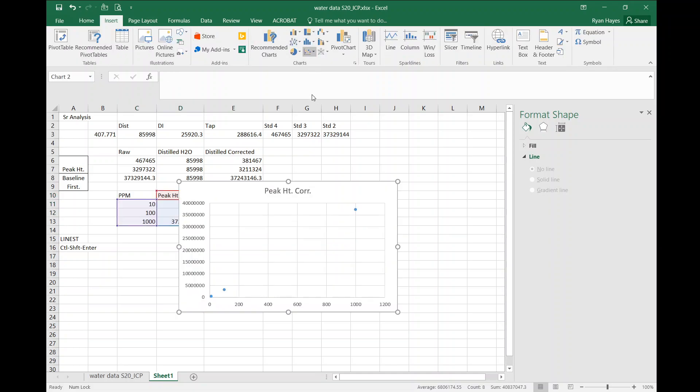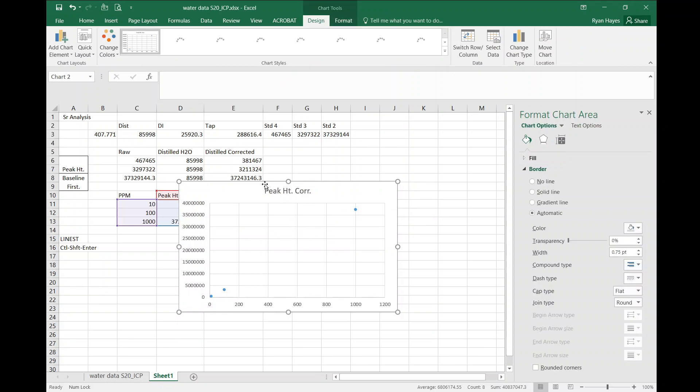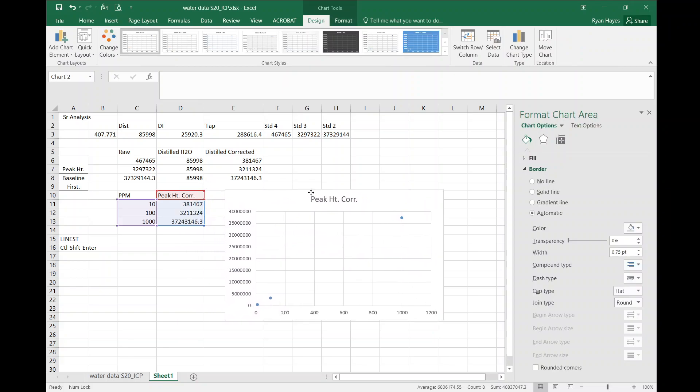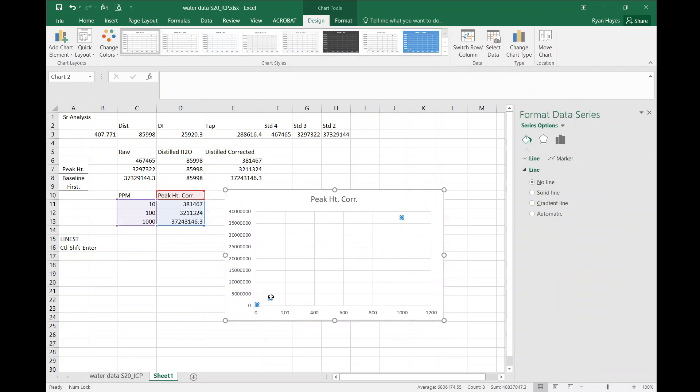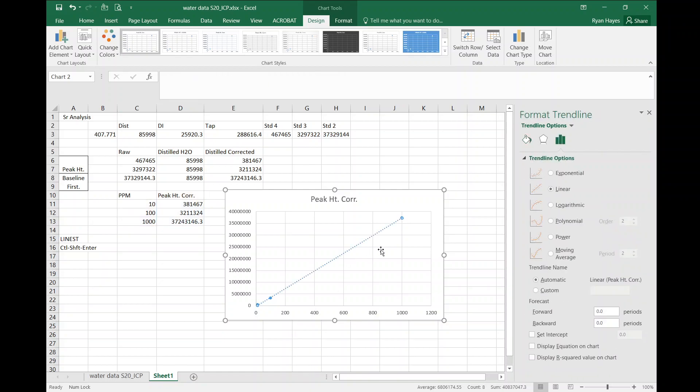I'm going to do a scatter plot and once you get that you can right click and get your trendline, and then over here to the right it says set intercept.